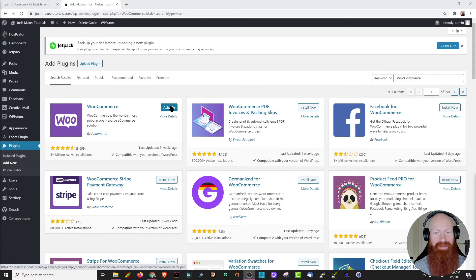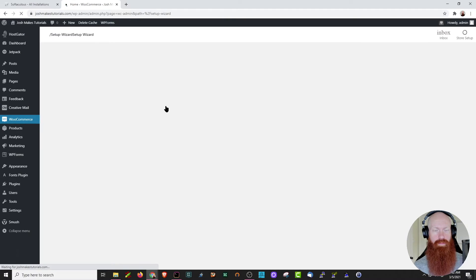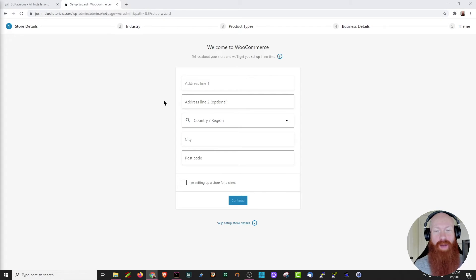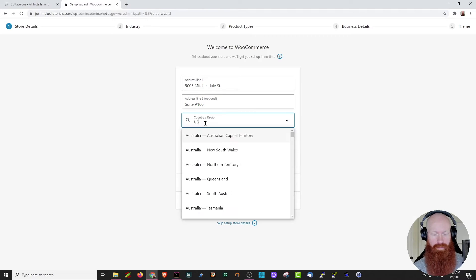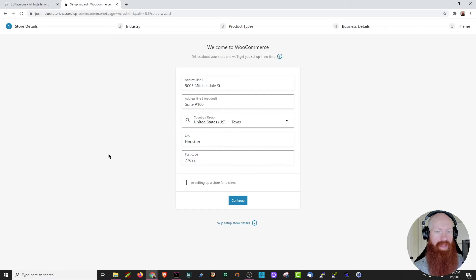So we're going to go ahead and click activate. After we click activate, WooCommerce is going to walk you through the process of setting up your first store. The first thing it's going to ask you is for your address, so I'm going to use HostGator's address here. After I get all that filled out, we're going to go ahead and click continue.